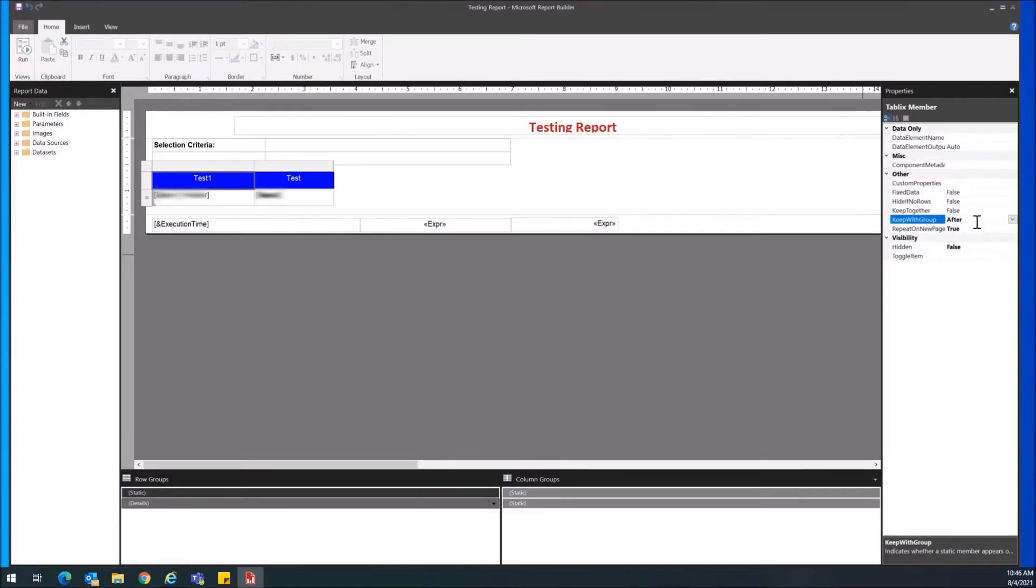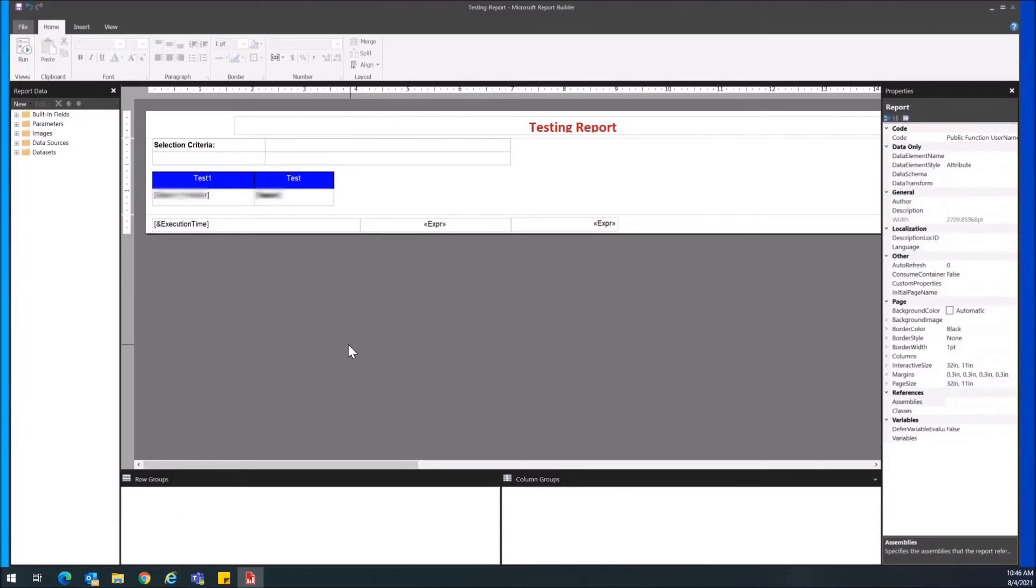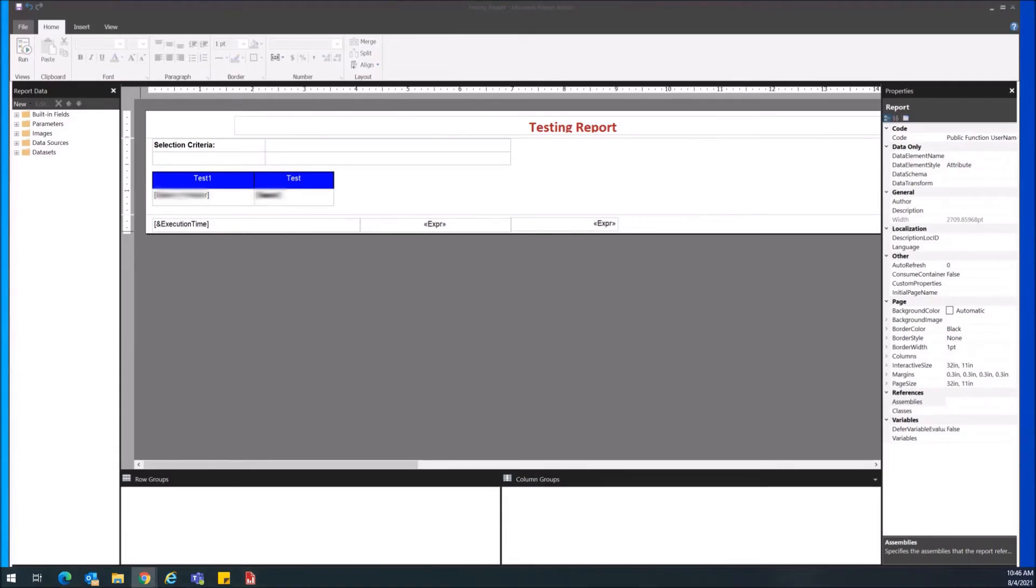Now once you have these both set to true and after, and you click save, this will allow your column groups to repeat—your columns to repeat on every page. I'm going to show you that really quick right now. Let me just spin up the data.